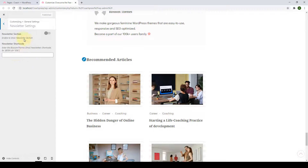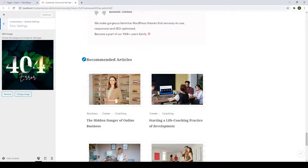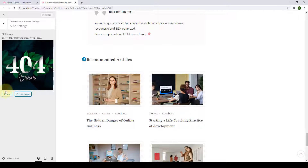Next is the Miscellaneous Settings. From here, you get to choose the 404 image, which is shown to your users when they accidentally click on links that have expired or on pages that do not exist anymore. If you want to change the default 404 image, click on 'Change Image' and select the image of your choice.